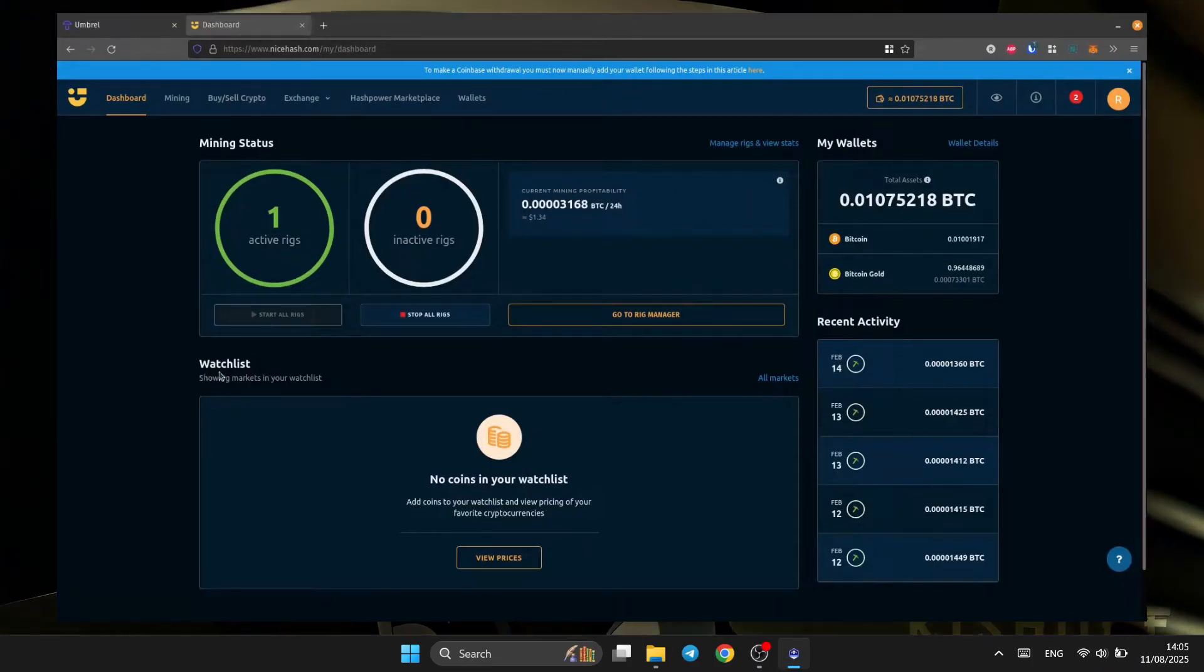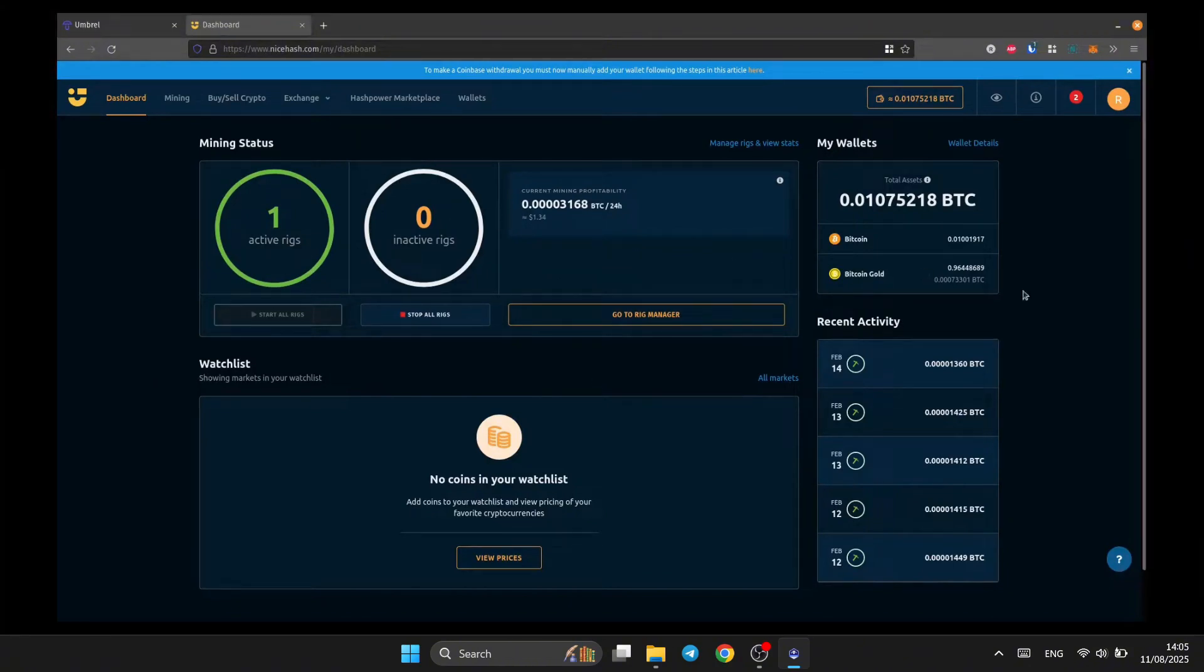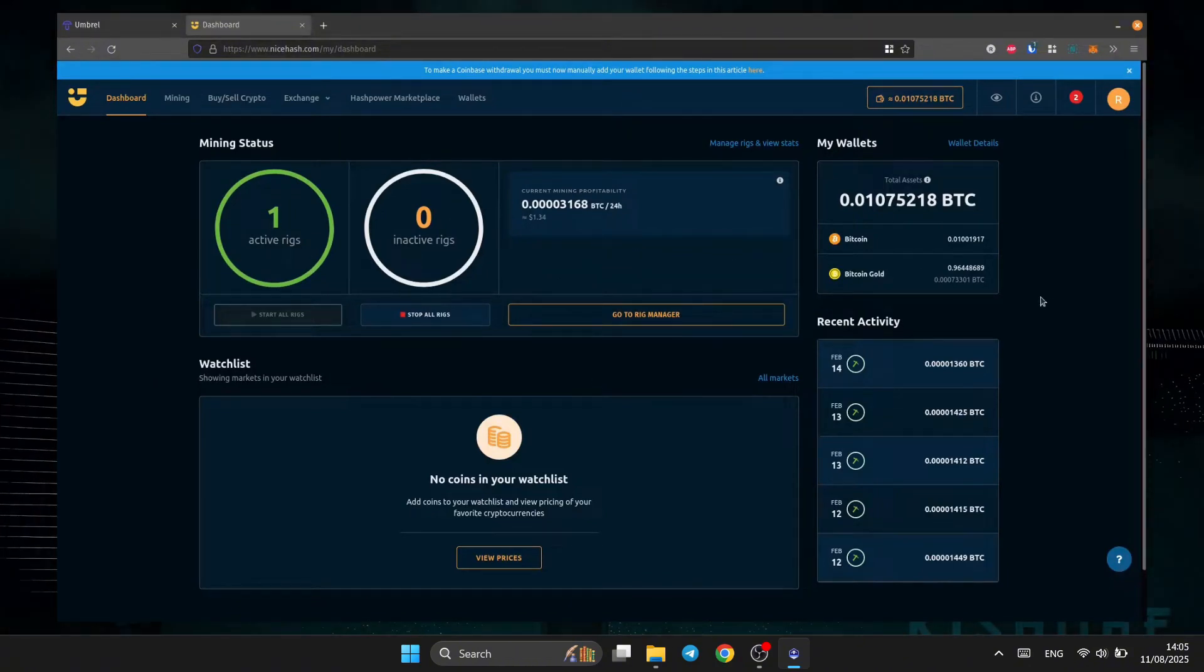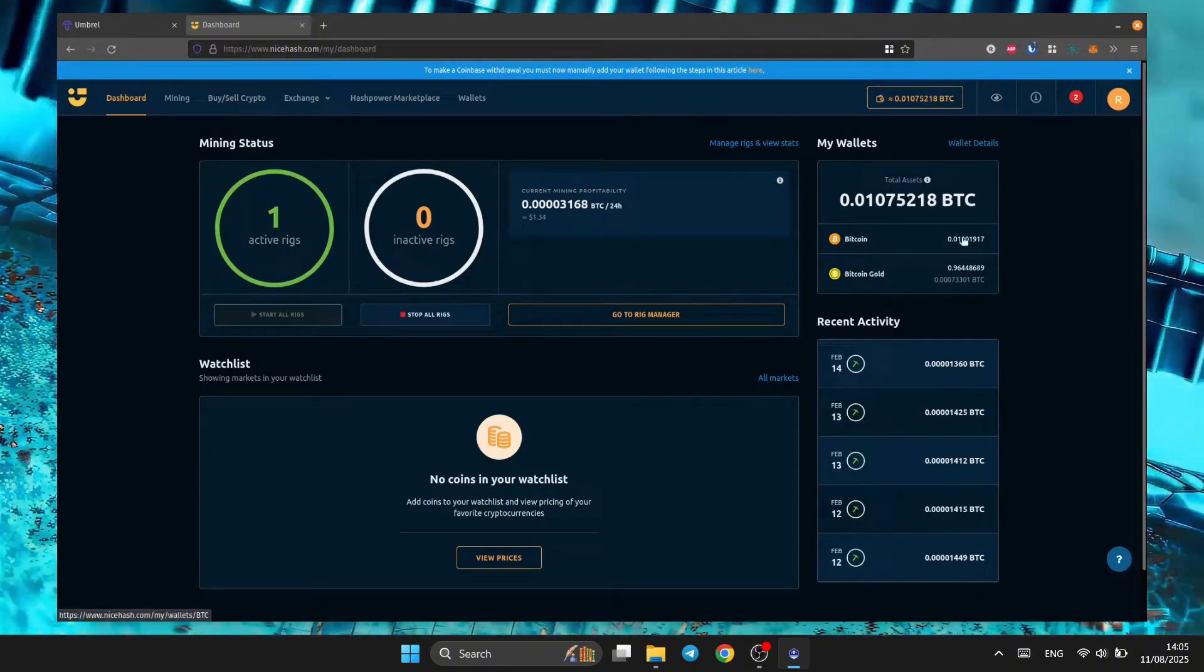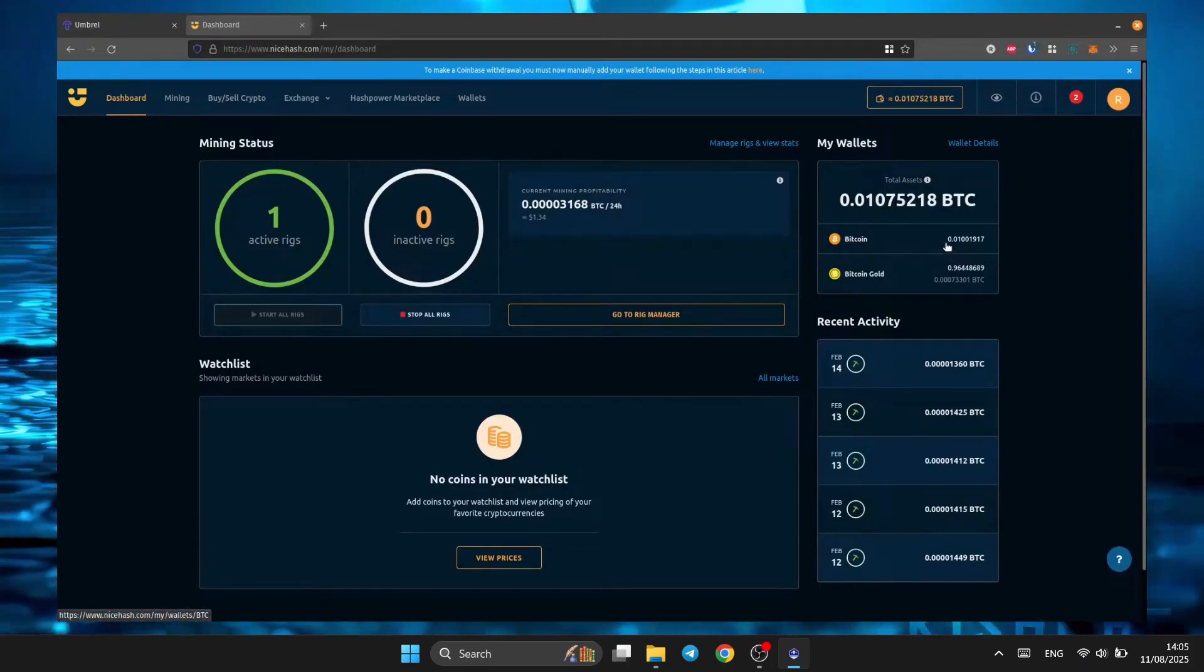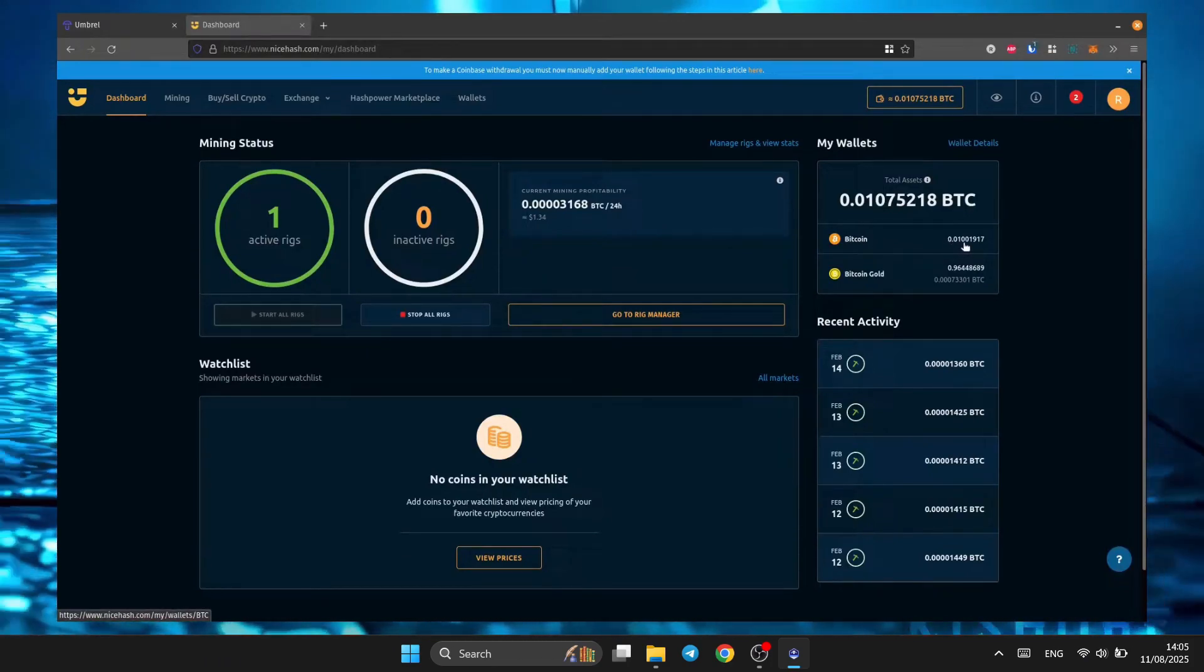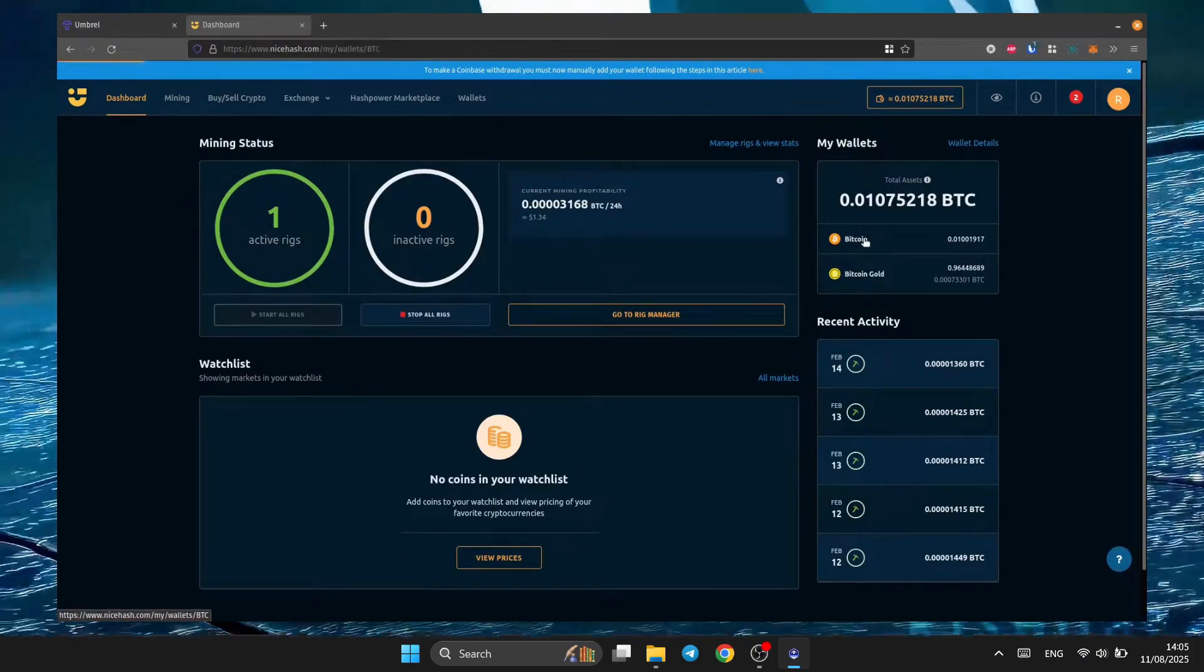And finally, the best part: cashing out. Here's my NiceHash wallet, boosted earnings ready to withdraw. That's Mining Booster, making your mining smarter, faster, and more profitable.